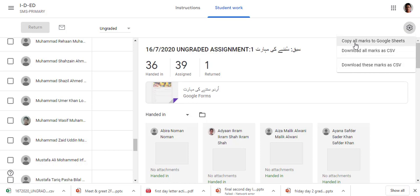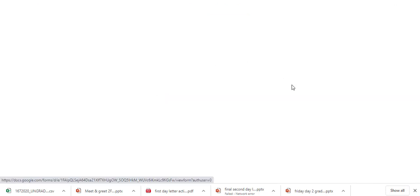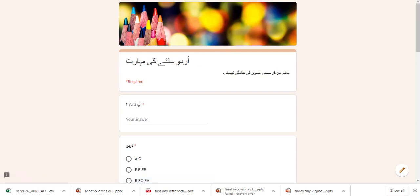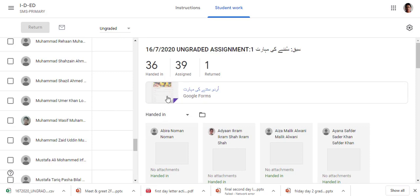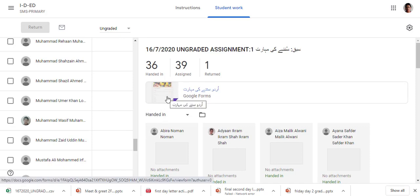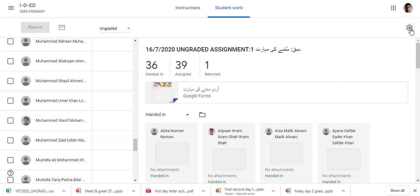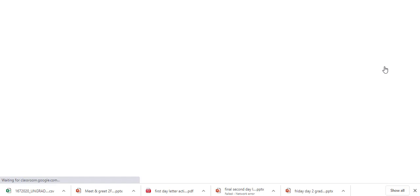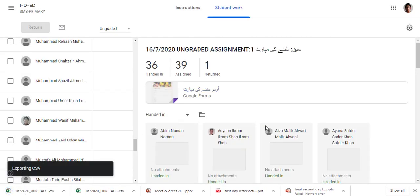Within seconds it will be downloaded because it is a small amount of data. But if you go for 'Copy the marks' it will take a lot of time depending on the number of students and the data given.